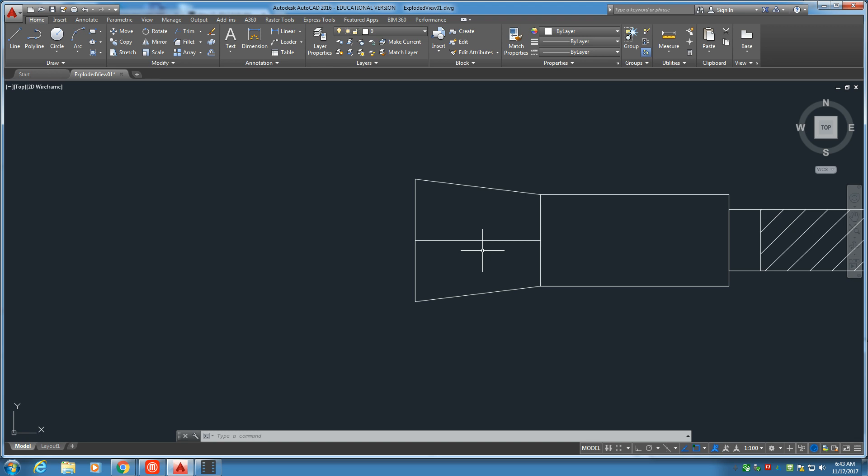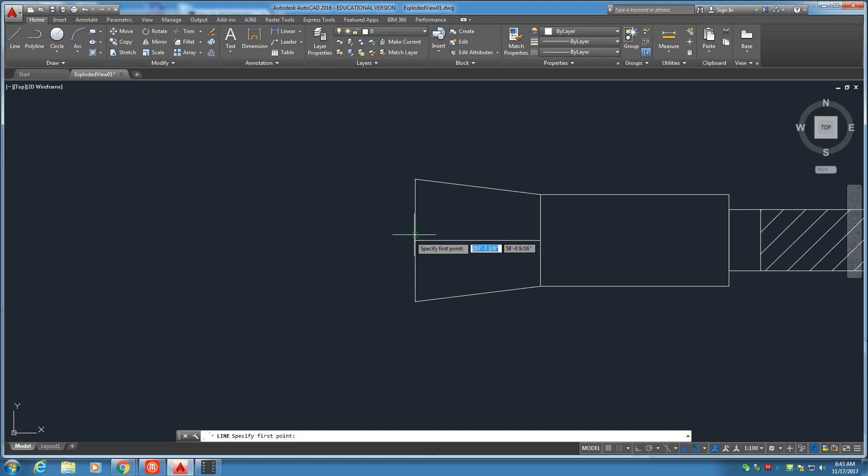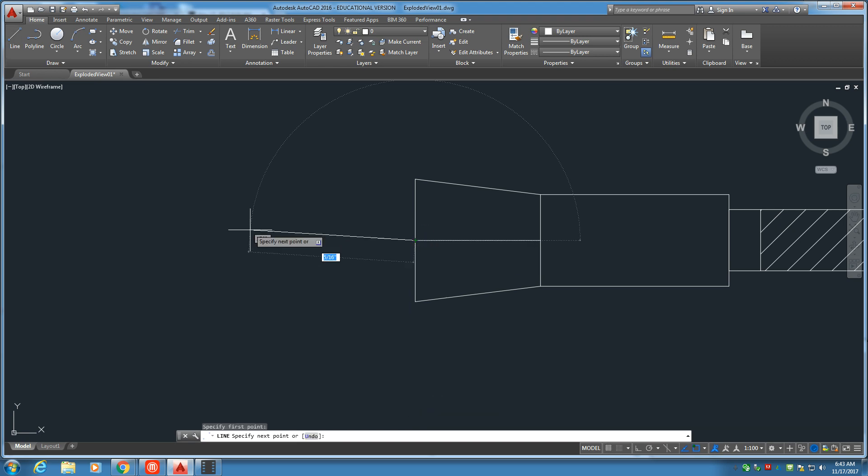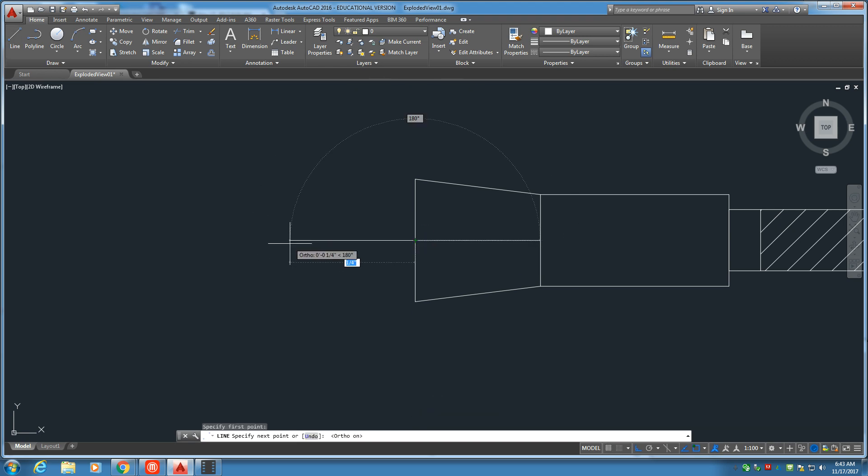Let's go ahead and put the front of this on. So, we need to go halfway the distance here. This is one-fourth. Half of that would be one-eighth. Let's go ahead and put a one-eighth inch line. One-eighth. There we go.